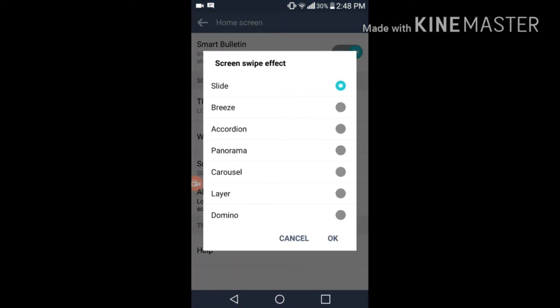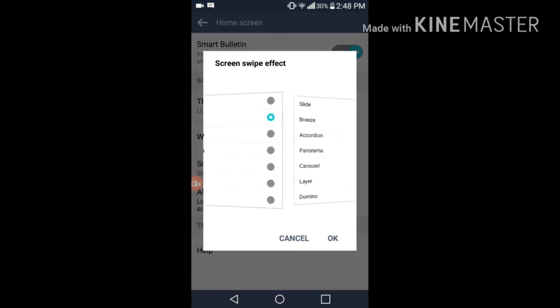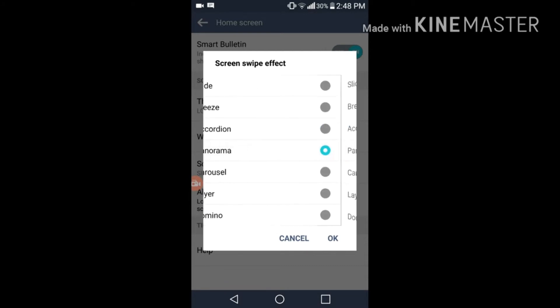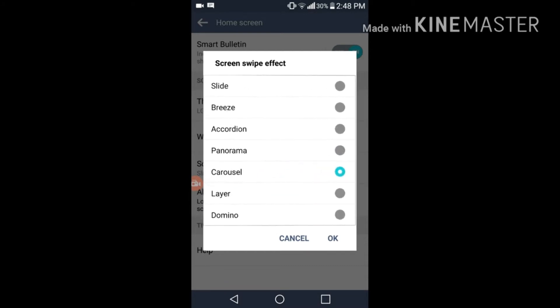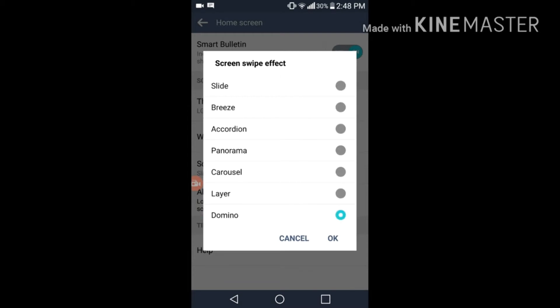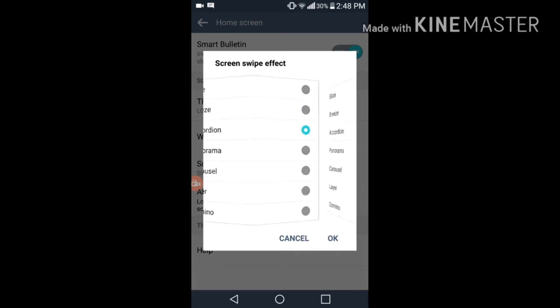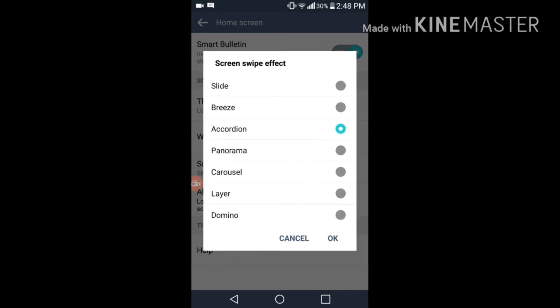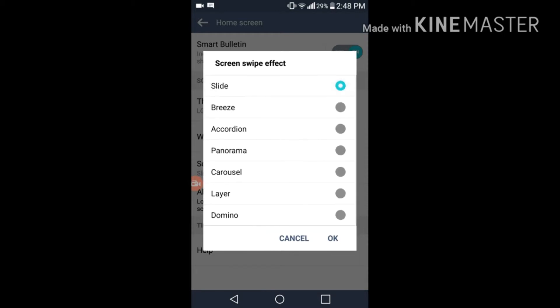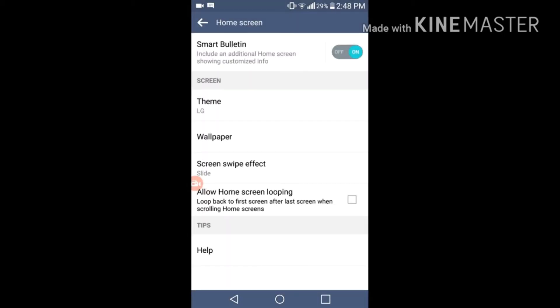Screen swipe effect also displays many screen swipe effects. Look guys, it's looking really good. Layer doesn't look so much good. Domino looks good, breeze looks good, accordion looks good, but this layer doesn't look good. The slide is quite decent.